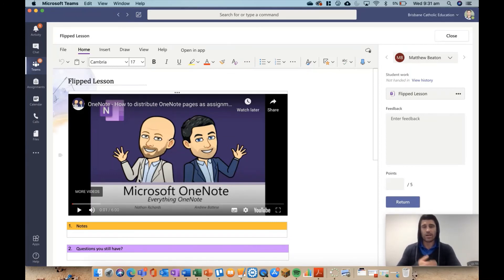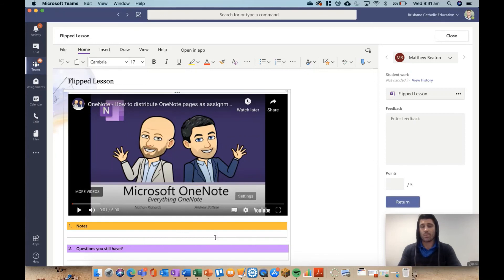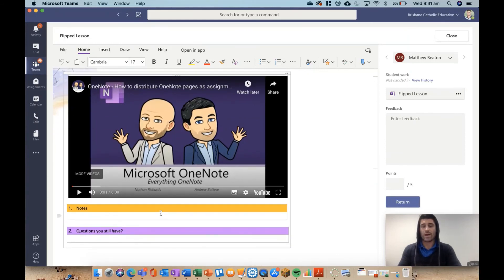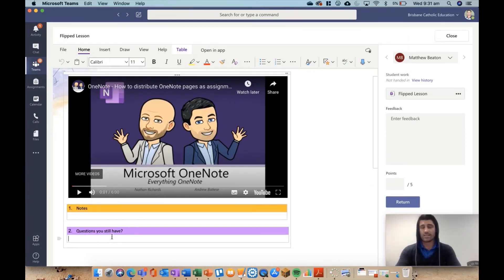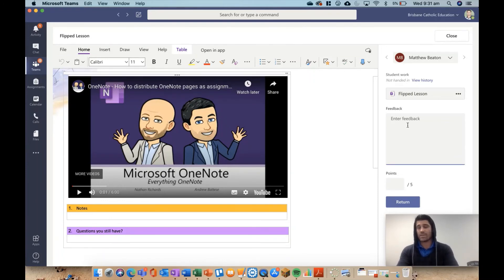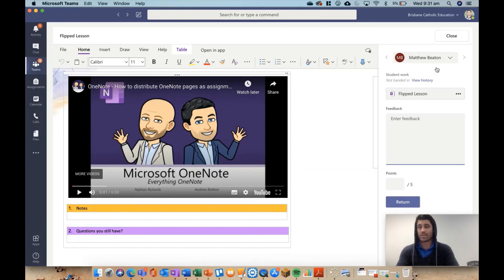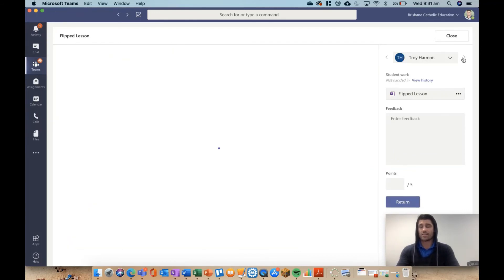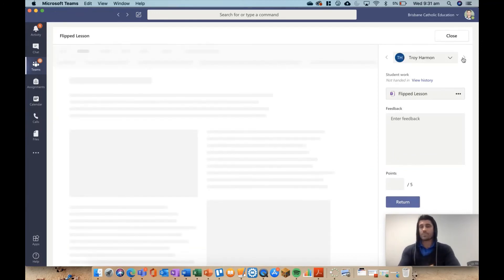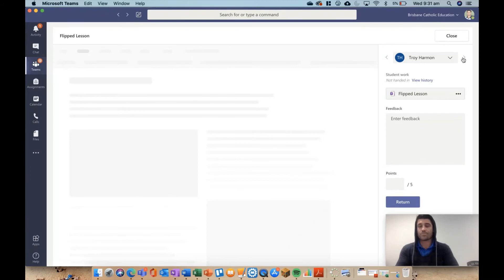So this is a really cool way to get a better understanding of content and allow students to take in information in the way that they want to and at their own pace. So I can now go in and quickly move through the student's work, have a look at their notes, have a look at any questions. Again, I can answer straight back in there. I can answer in the feedback section. I could give them a score and then return their work straight back to them and then just click through every student as I go.